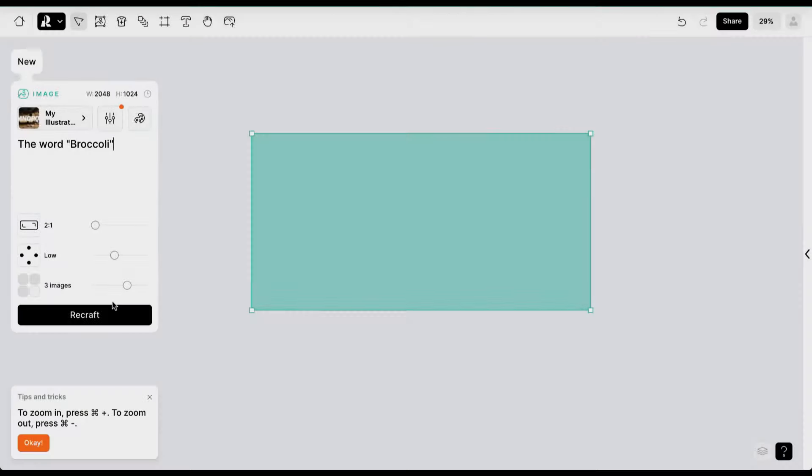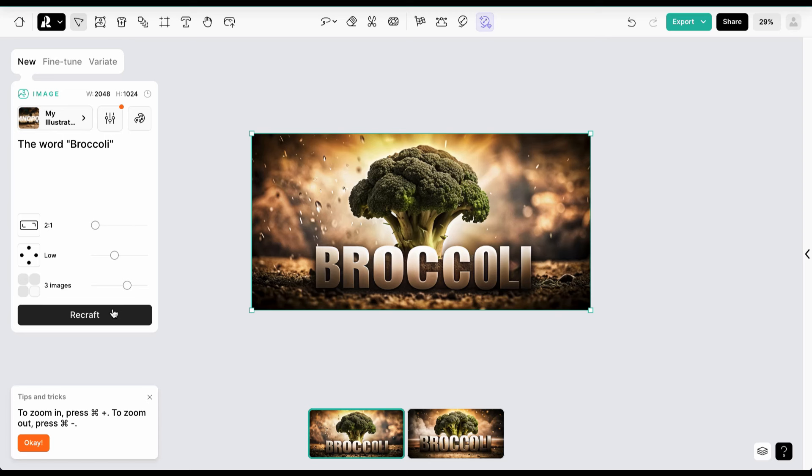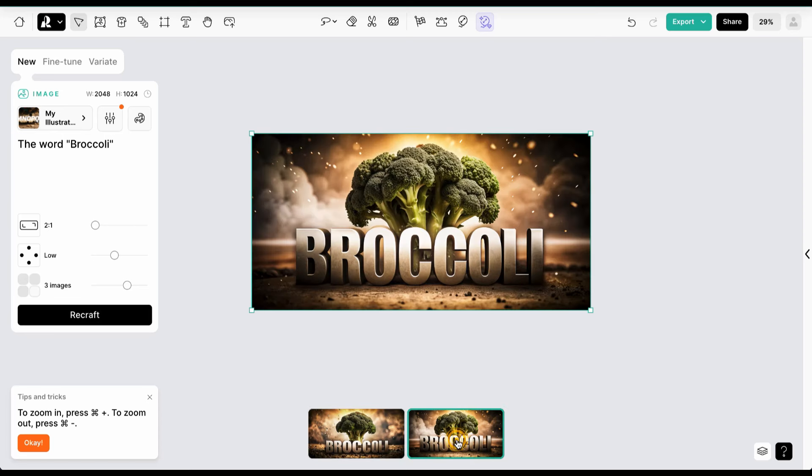Once we've created our custom style, all we need to do is select it and use a prompt with the word we want. Take into account that it won't always spell it right, so you have to re-roll to get the word correctly.